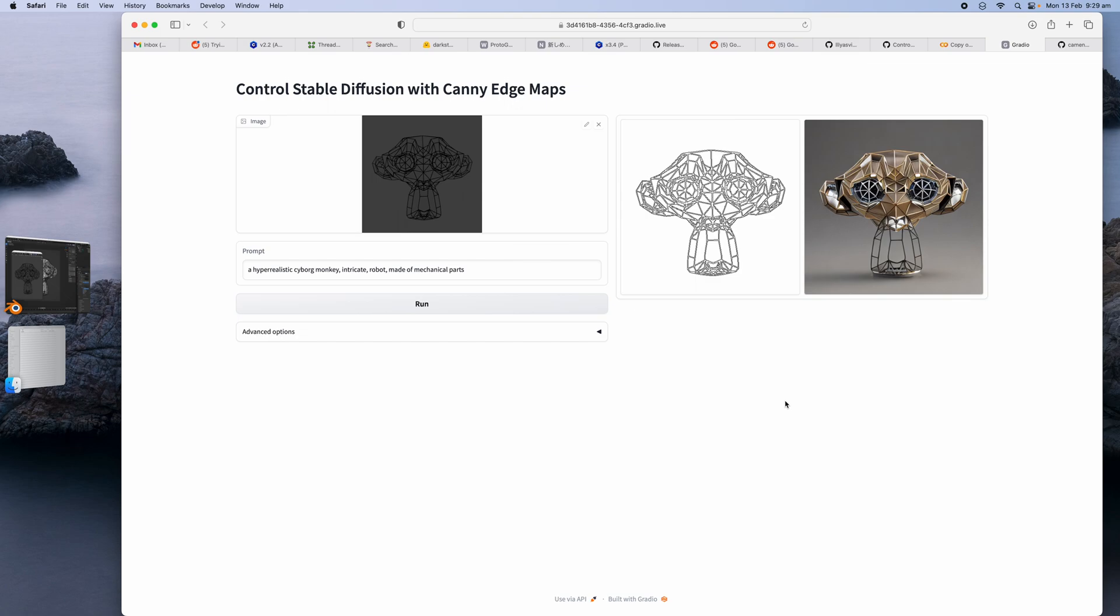Hello and welcome back to Blender Stage Live. In this episode I want to show you another example of usage of Blender and maybe with AI Stable Diffusion. This time we're gonna take a look at Control Stable Diffusion with Canny Edge Maps.